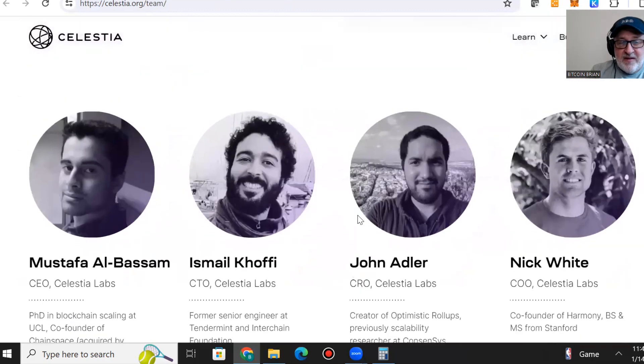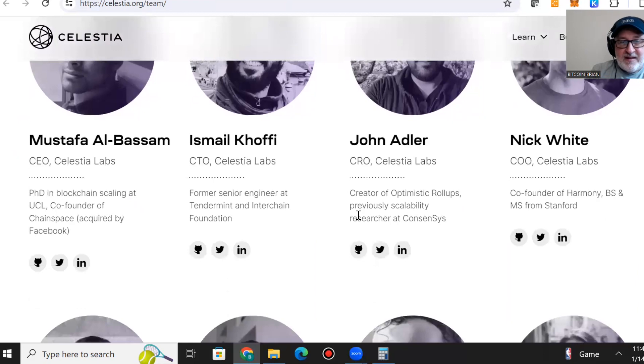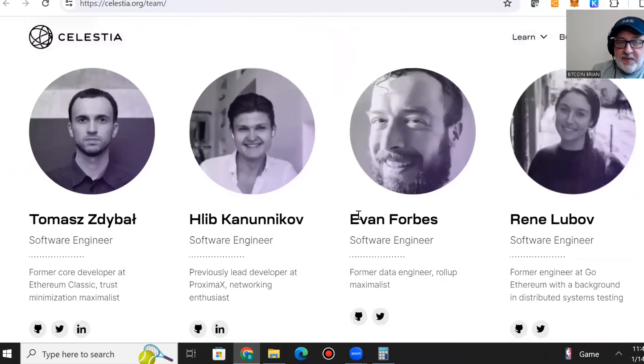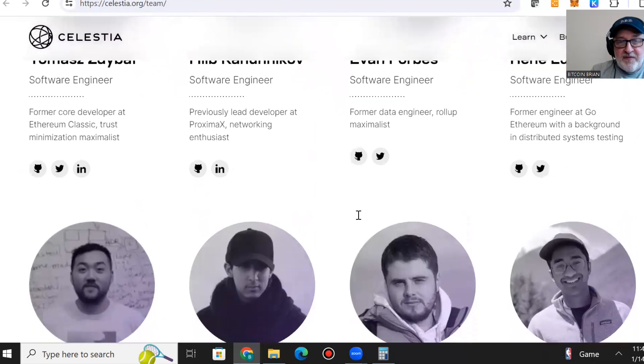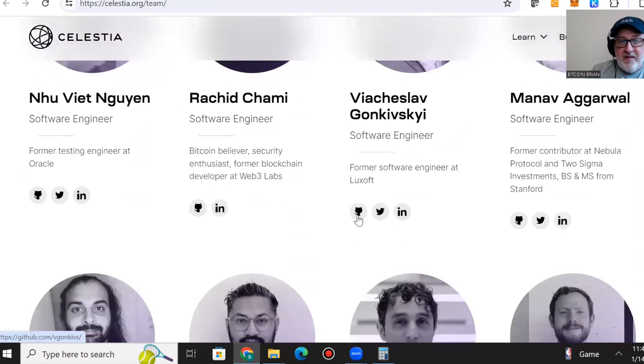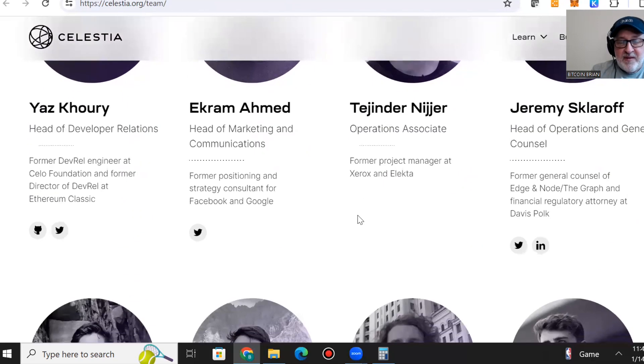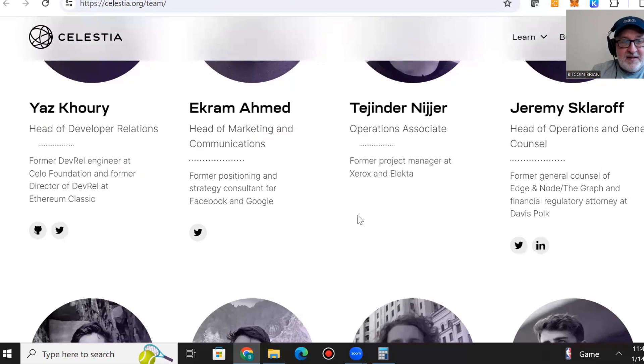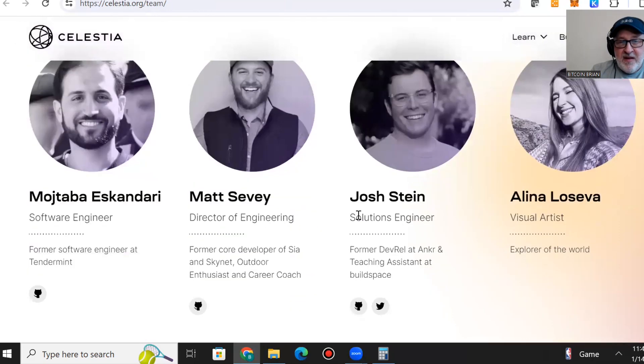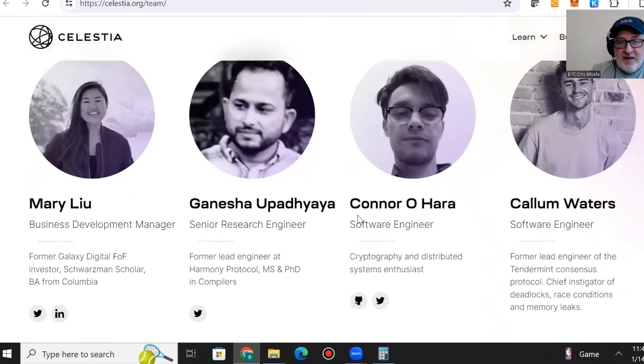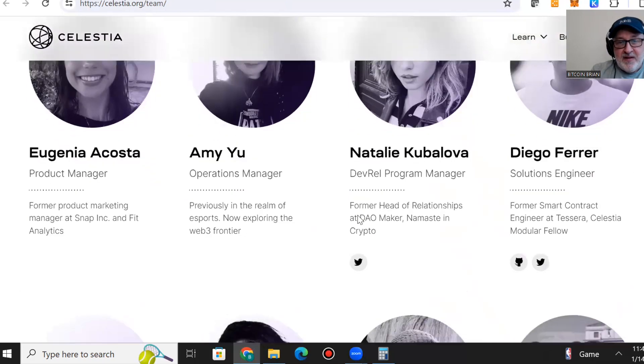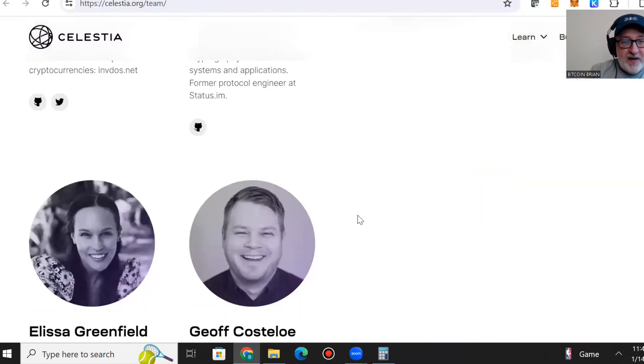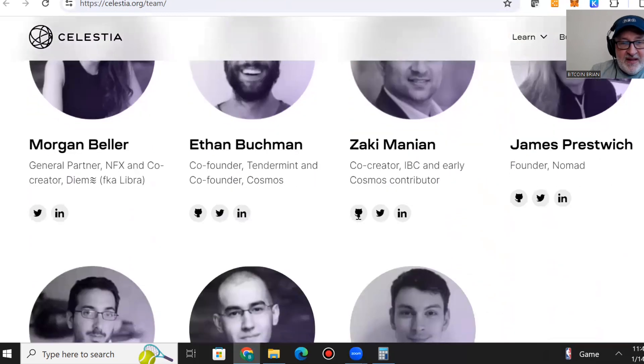They don't just list the owners and key executives. They go through and tell you all their software engineers and all the key people that make Celestia what it is. They have such a vast, large team of well-rounded people. You can go through and read up on any of these people.